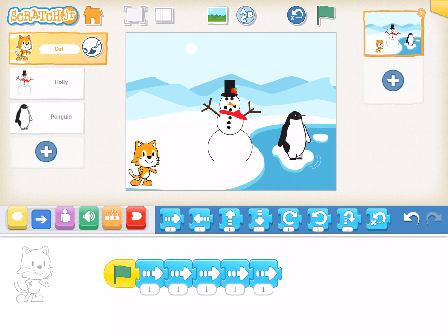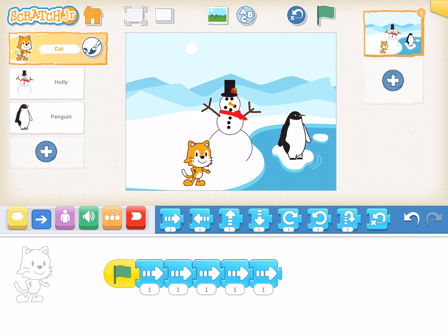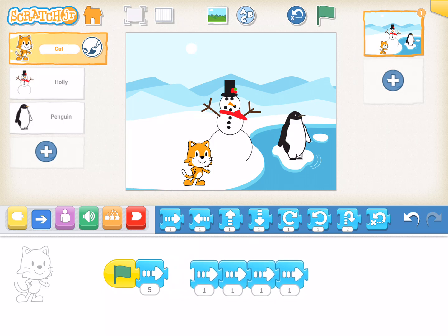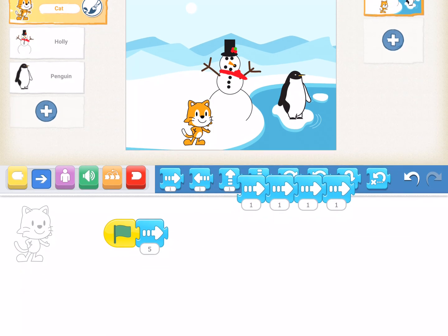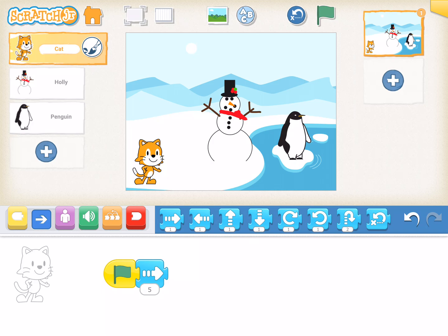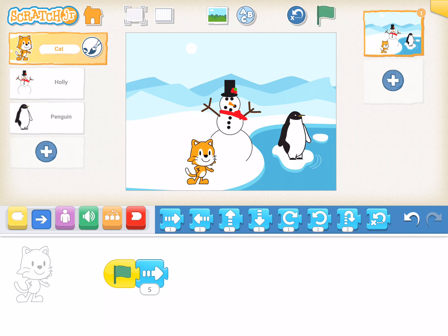Let's take our cat back to the start position and press the green flag. Yay, she made it all the way to Holly this time. Now those of you who have figured it out, I might be able to shorten this program just a little bit. Here I have one, two, three, four, five arrows. So instead of having all five of those arrows, I could make my program more efficient by touching that little number and just putting in the number five. Now I can take off all of these arrows, drag them back up and get rid of those. Let's take Scratch back to the start and press the green flag. And there he goes all the way to Holly.